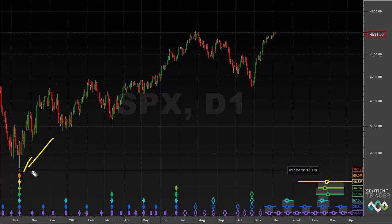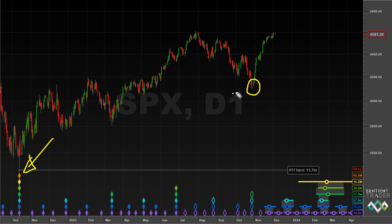Of course we have a big magnitude cycle trough that formed in October of last year. That is probably a trough of 54-month magnitude as we have discussed in recent market update videos. There is of course a big question mark surrounding the magnitude of this trough that formed at the end of October this year.